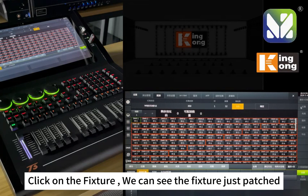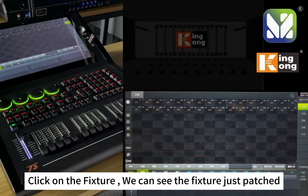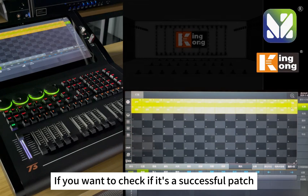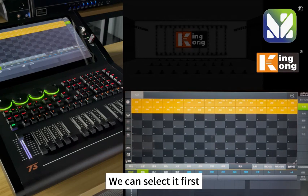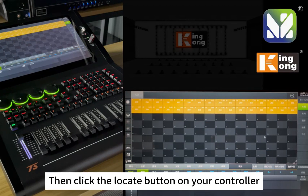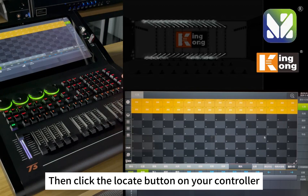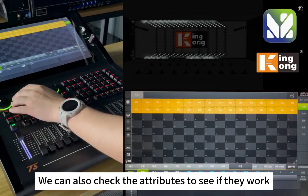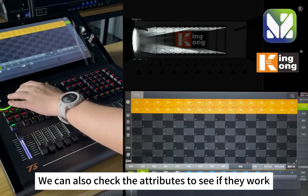Click on Fixture to see the fixtures just patched. To check if the patch was successful, select the first fixture and then click the Locate button on your controller. If all the lights turn on, the patch is correct. You can also check the attributes to see if they work.